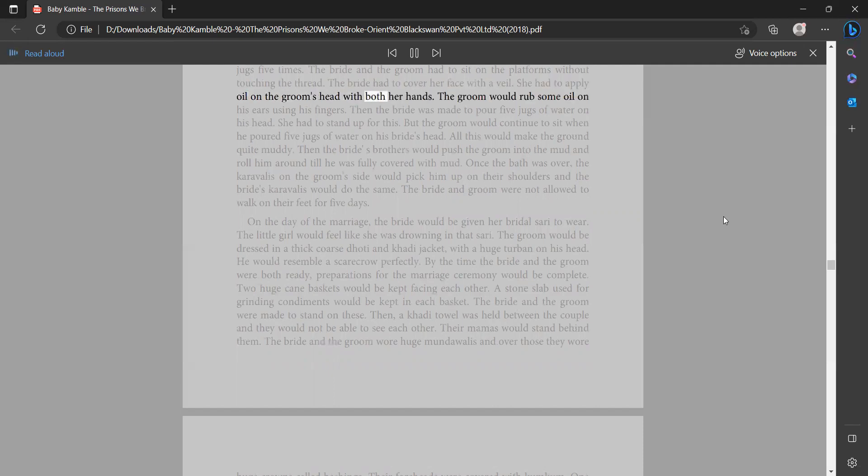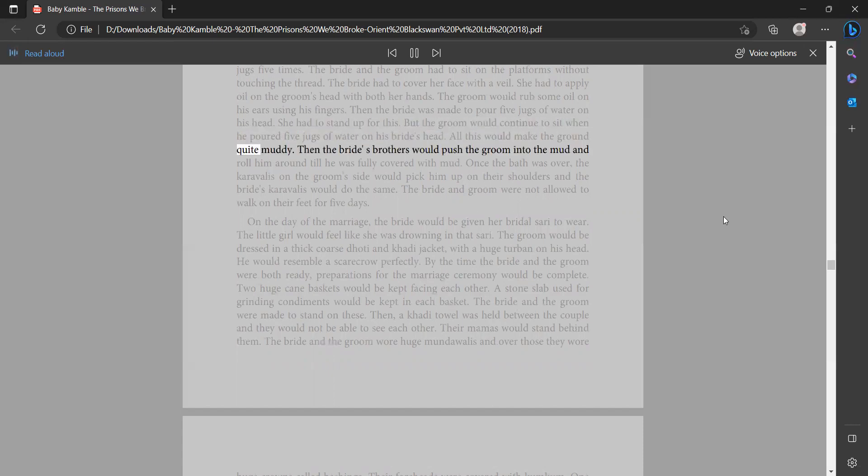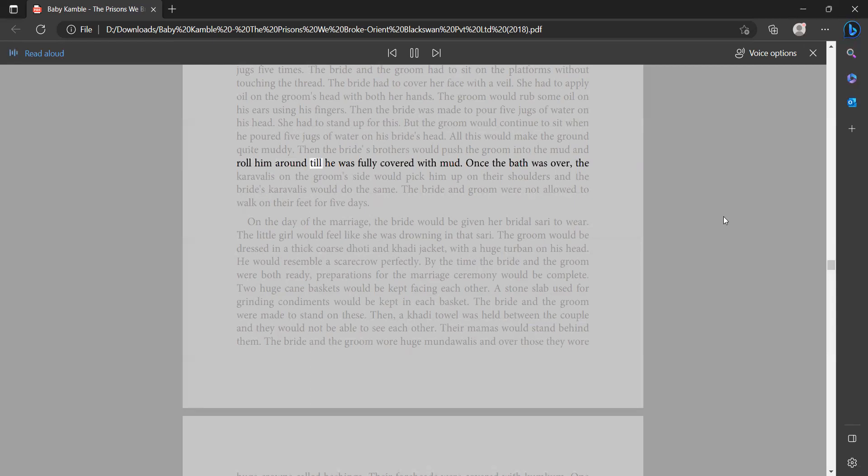The groom would rub some oil on his ears using his fingers. Then the bride was made to pour five jugs of water on his head. She had to stand up for this, but the groom would continue to sit. When he poured five jugs of water on his bride's head, all this would make the ground quite muddy. Then the bride's brothers would push the groom into the mud and roll him around till he was fully covered with mud.